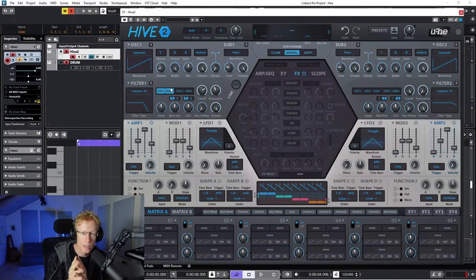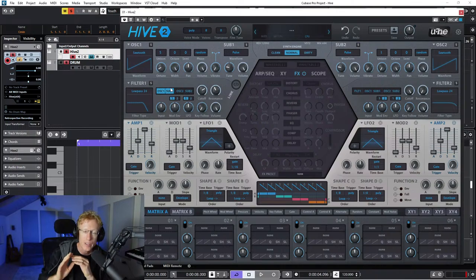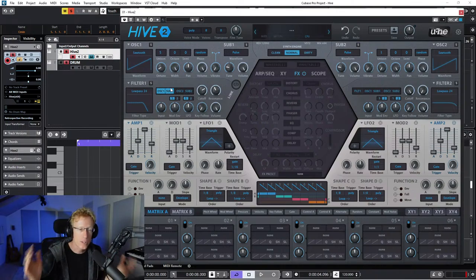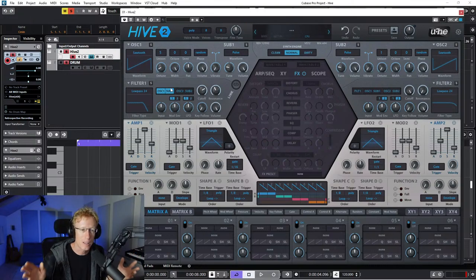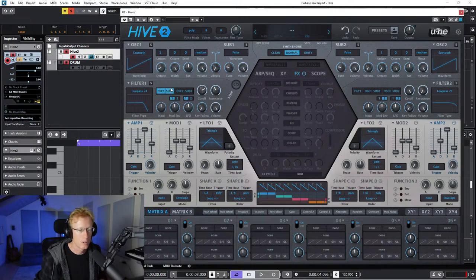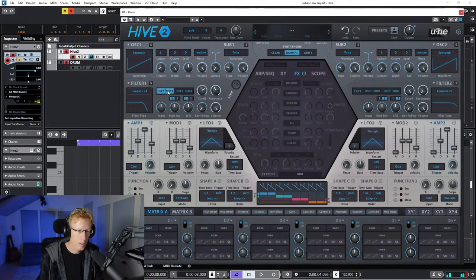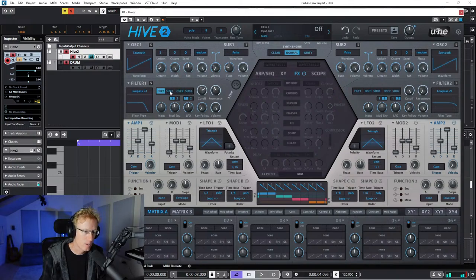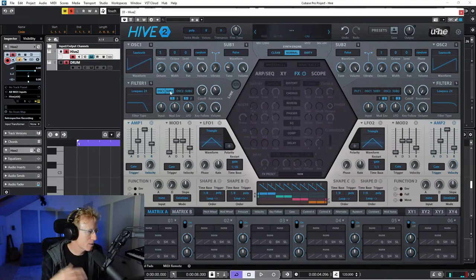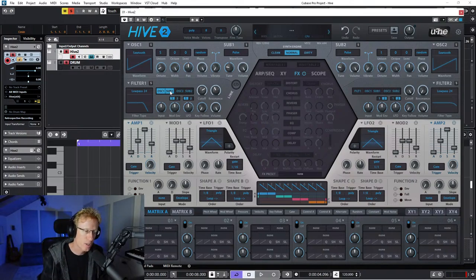I'd recommend going to the Yuhi channel, where they have a complete playlist of videos covering everything in Hive 2. Now let's listen - I have oscillator 1 and sub 1. That's with and without the sub oscillator. I hope you're listening in your studio or with studio headphones so you can really hear the sub-oscillator.